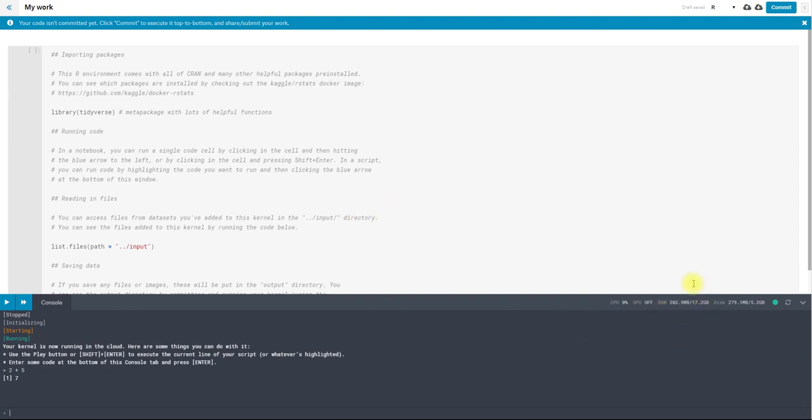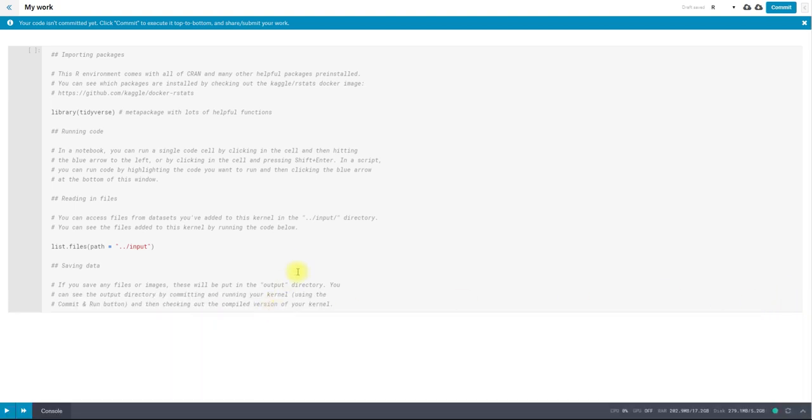And the console, if you don't want it, you can pop it down. But you can also restart your session. So this will clear your environment. It will clear any variables that you have. And it'll give you a blank slate.